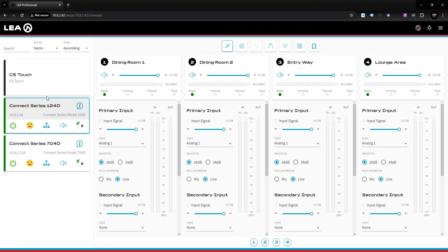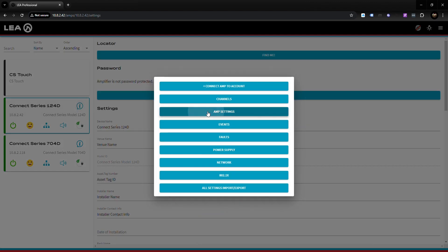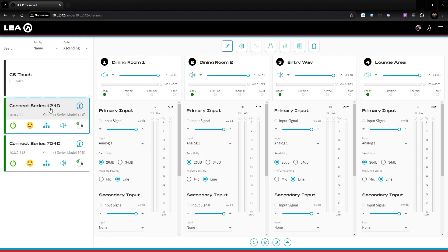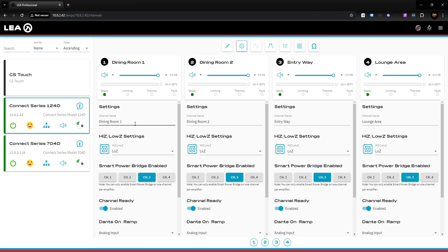You want to make sure that you name the amplifier and also name the amplifier channels, as this will help with the configuration of the CS Touch down the road. To name the amplifier, click on the information icon and go to amp settings. To name the amplifier channel, click on the little gear icon and at the top under channel name you can name it there.